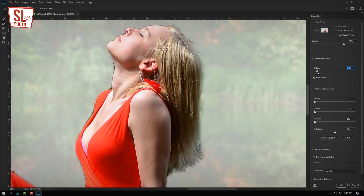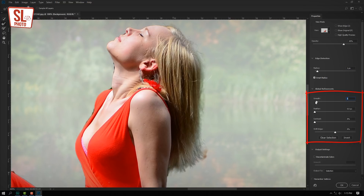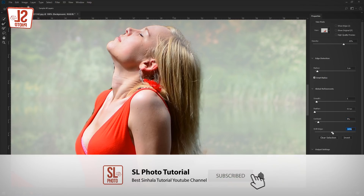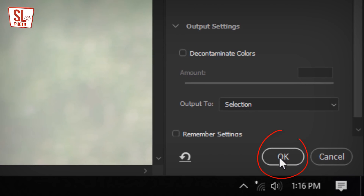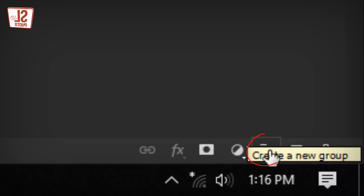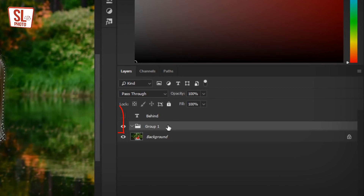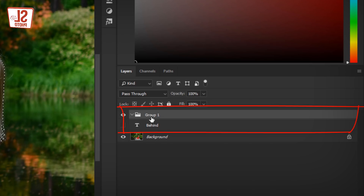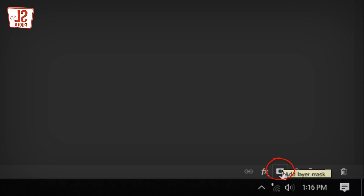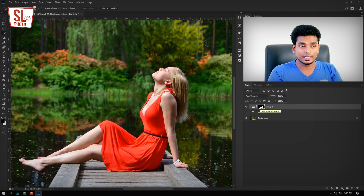If you want to select the Radius, you can select the Radius and the soft edge. What you want to select is the Group. It will be the Group icon. Click the Radius. You can select the Group, and if you want to select the Group, you can select the Mask and add the mask icon.